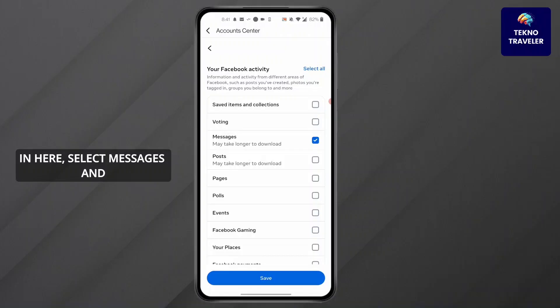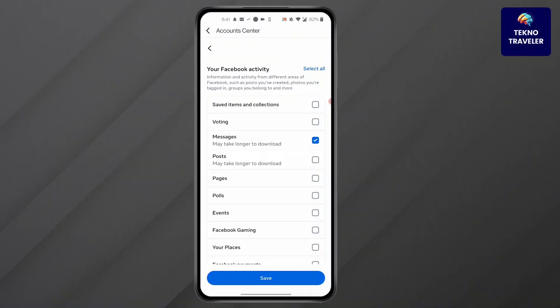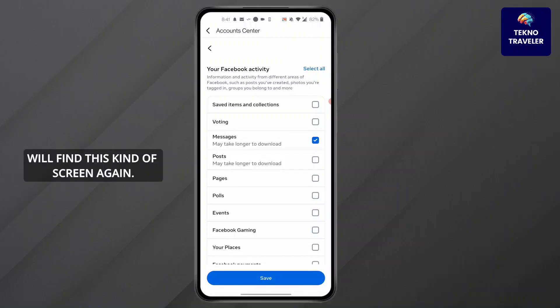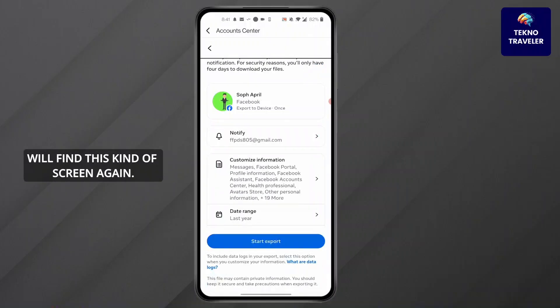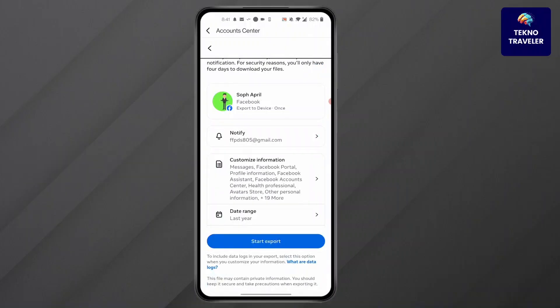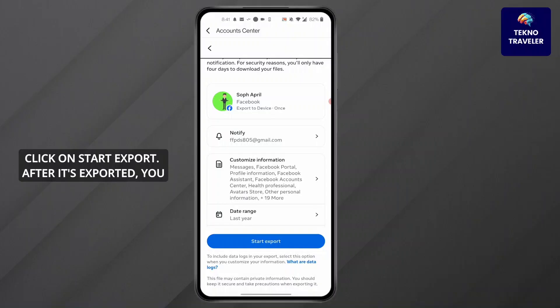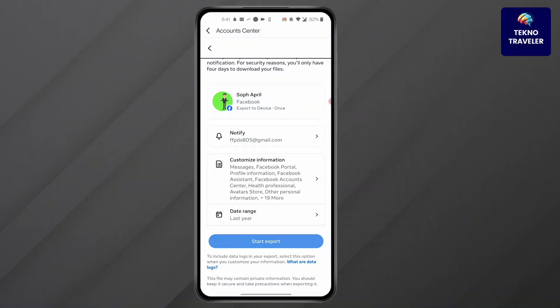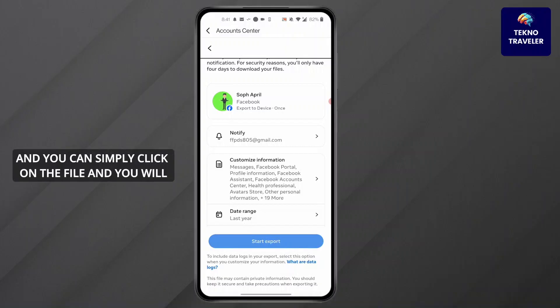In here, select Messages and press Save at the bottom. After you've saved this, you will find this screen again. Click on Start Export. After it's exported, you will find it in your mail.